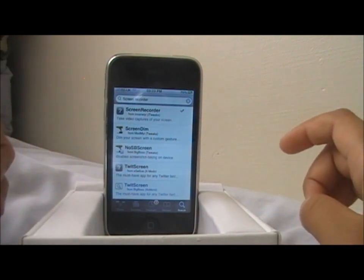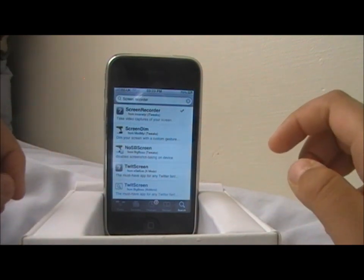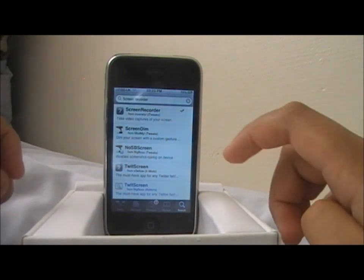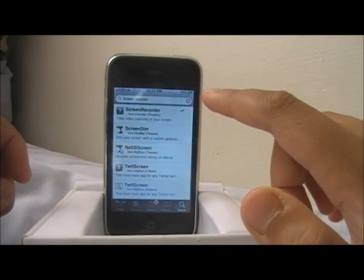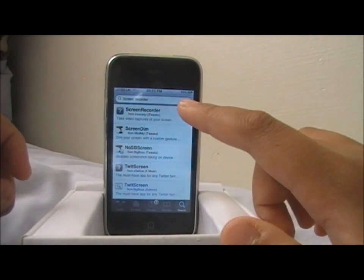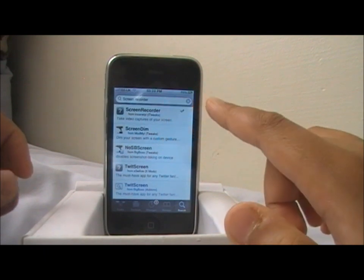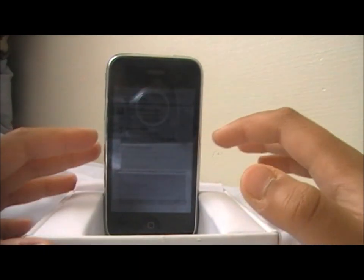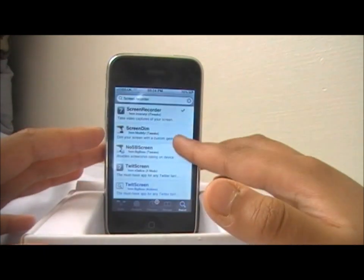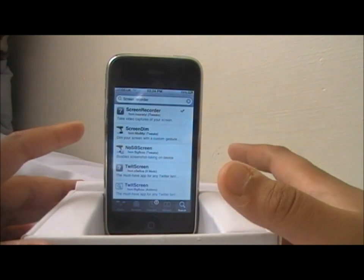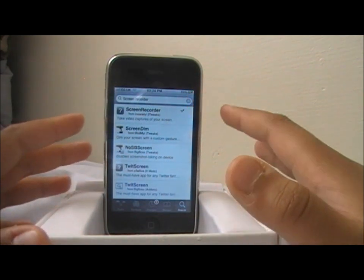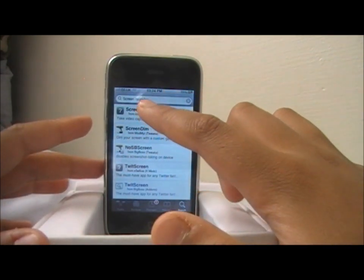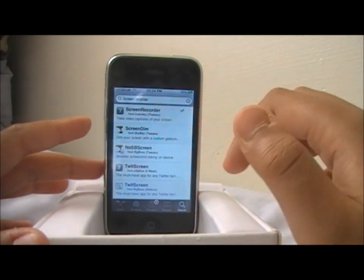The app is called Screen Recorder. I've got Cydia up and running. You need to go into Cydia, go to search, and type Screen Recorder in the search bar. You also need to add a source called Insanelyi — I will show you how to get it after this. Go to the search bar, write down Screen Recorder.